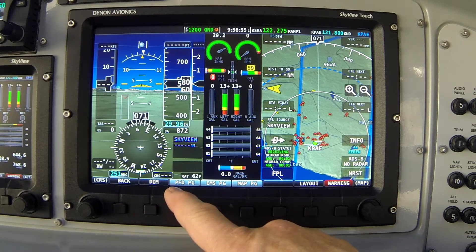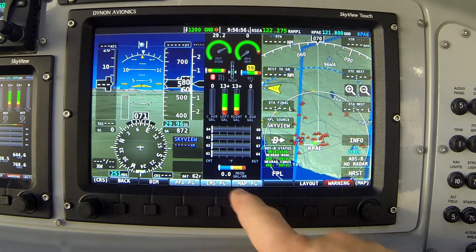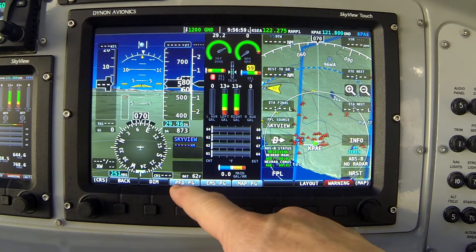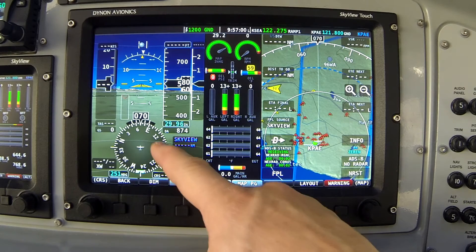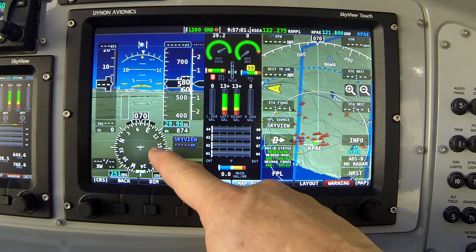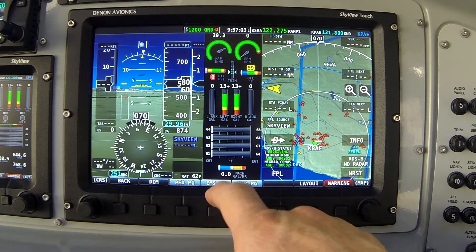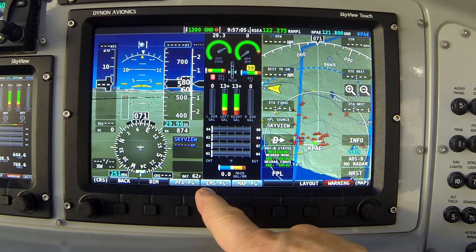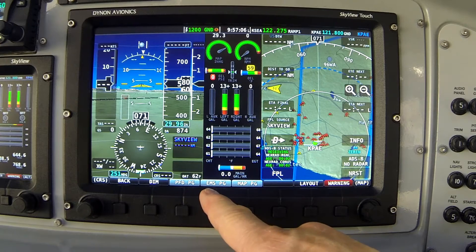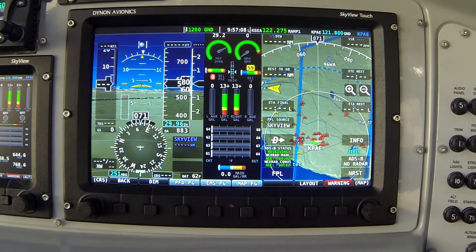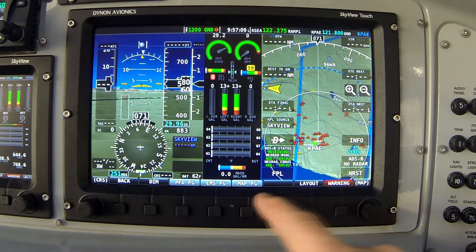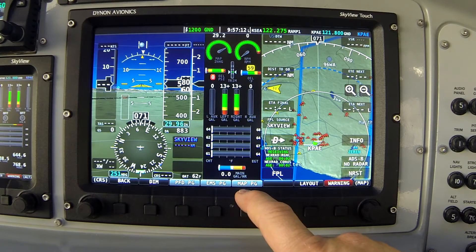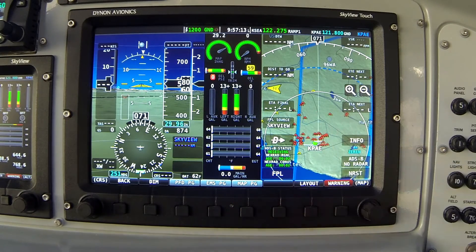Pay attention to the labels on these three gray buttons. The first says PFD Page — primary flight display page — which refers to my flight instruments. The next button says EMS Page — engine monitoring system page — which refers to my engine instruments. Similarly, Map Page refers to my map instruments.